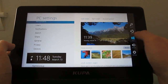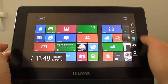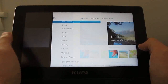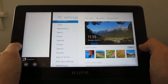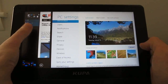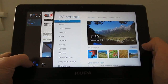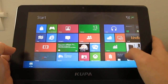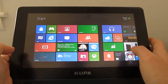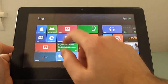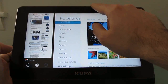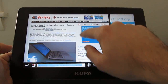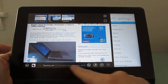Just to recap: we've got swipe from the right to bring up charms, swipe from the left to switch applications, swipe slowly from the left to do multi-screen applications, and swipe out and back to bring up a list of currently running applications that you can switch between. And in some applications, swiping down from the top or up from the bottom will bring up various context menus — for instance, in Internet Explorer it brings up the tab menu and URL bar.